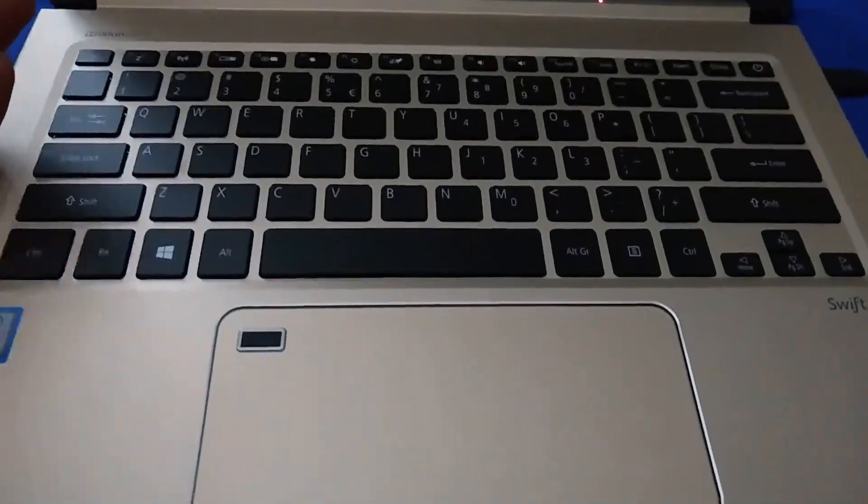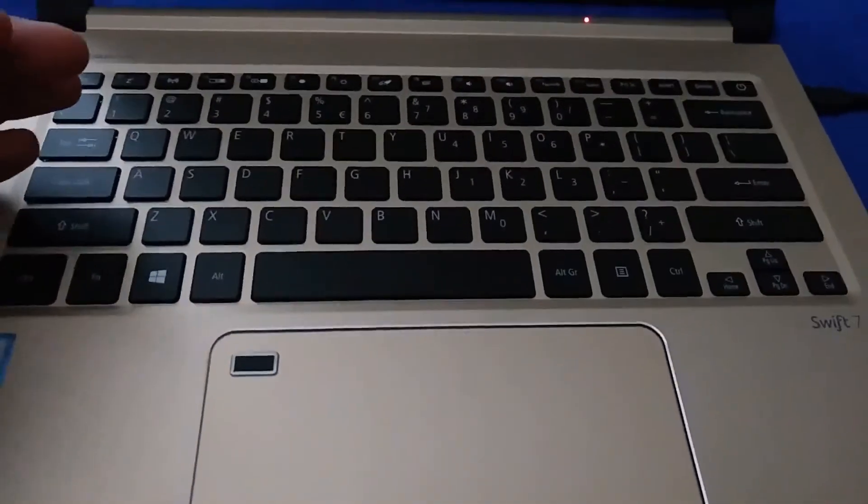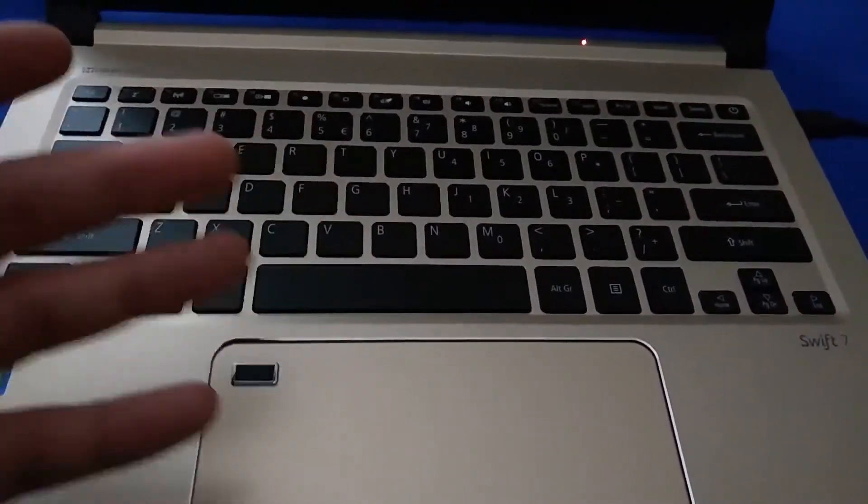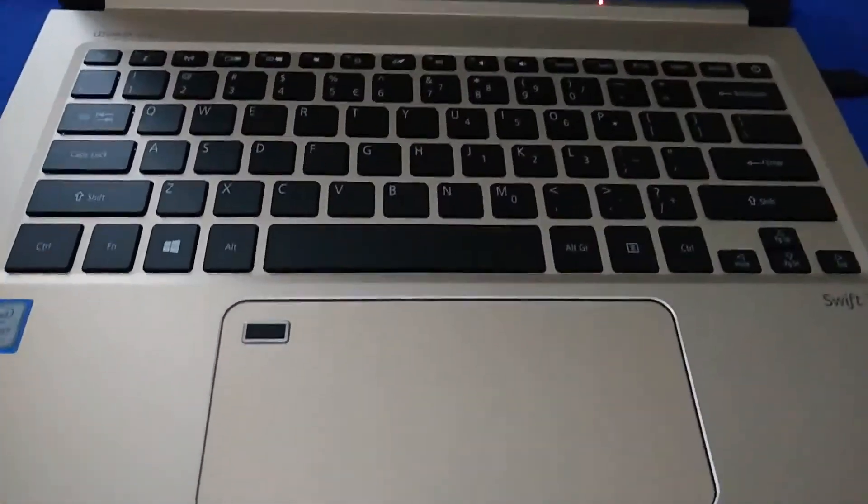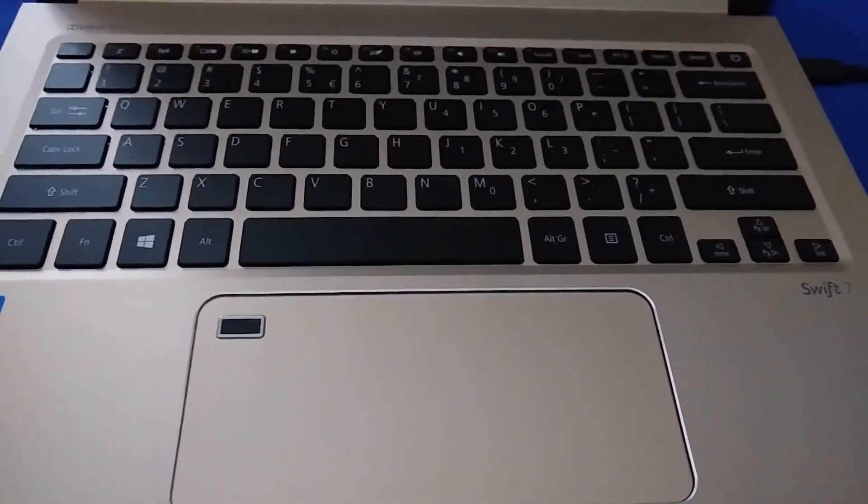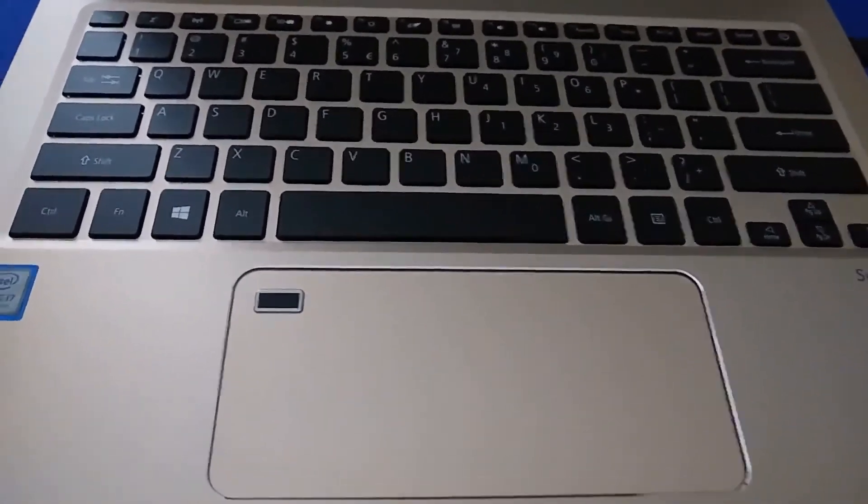And apparently they couldn't put one in here because they simply did not have the space. Because it's so thin, they simply did not have room to put in a backlight. But then again, Apple was able to do it with the 12-inch MacBook. So I mean, Acer, you know, failed me a little there. But yeah.